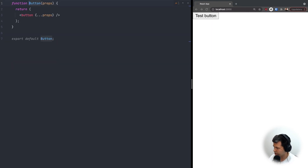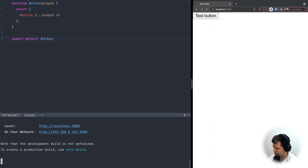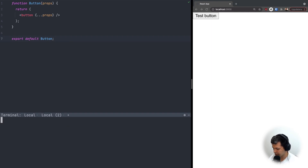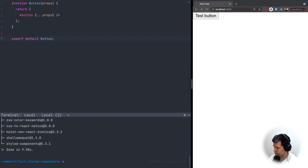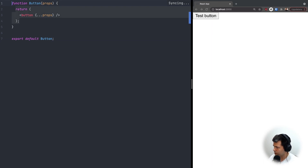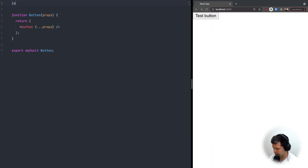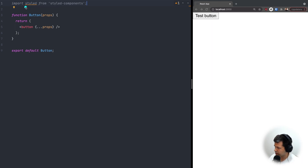Now let's jump back to our button component. In order to style it with styled-components, we need to install the library first, so I'll do yarn add styled-components. Now let's import the styled-components library.